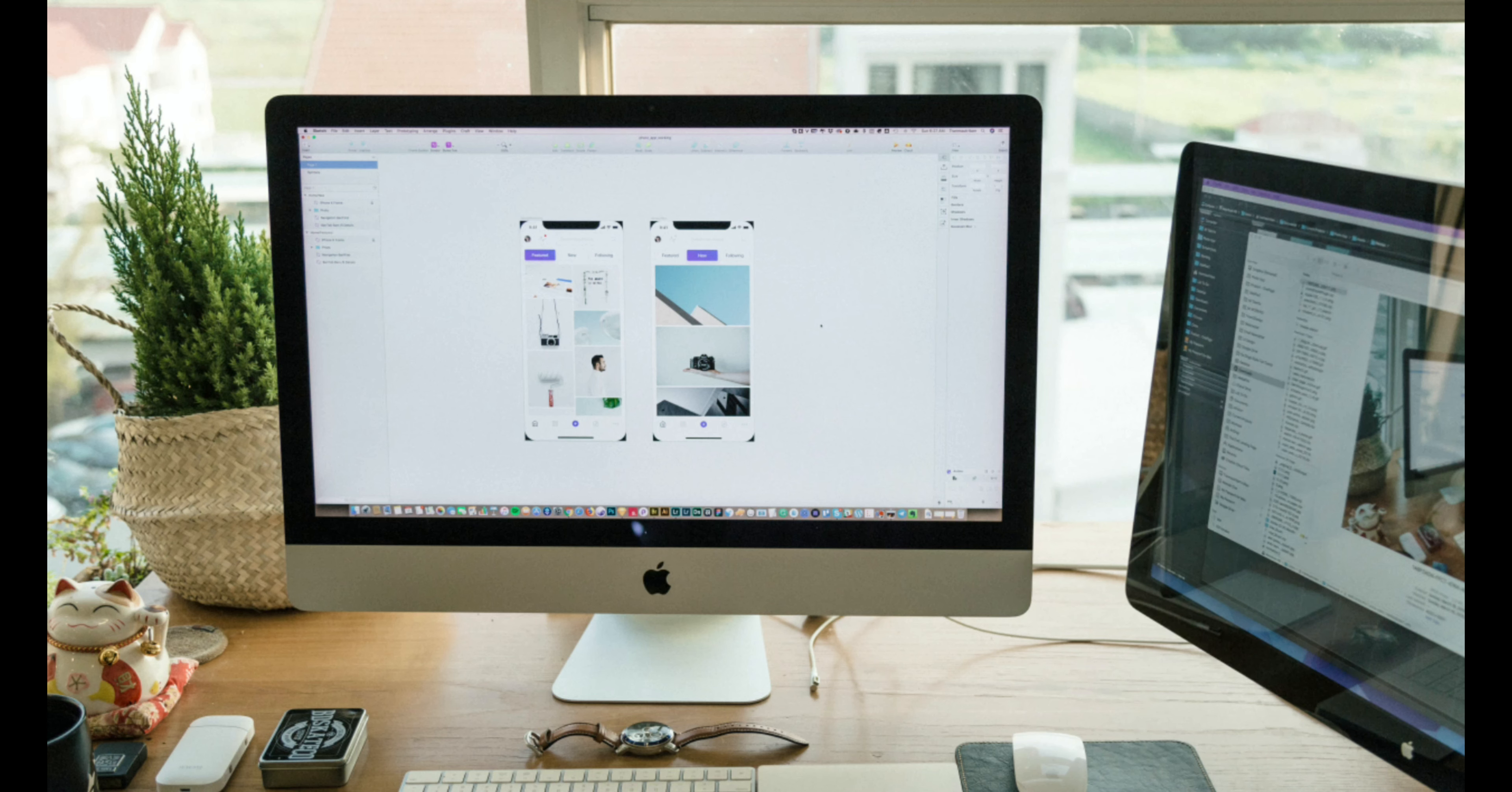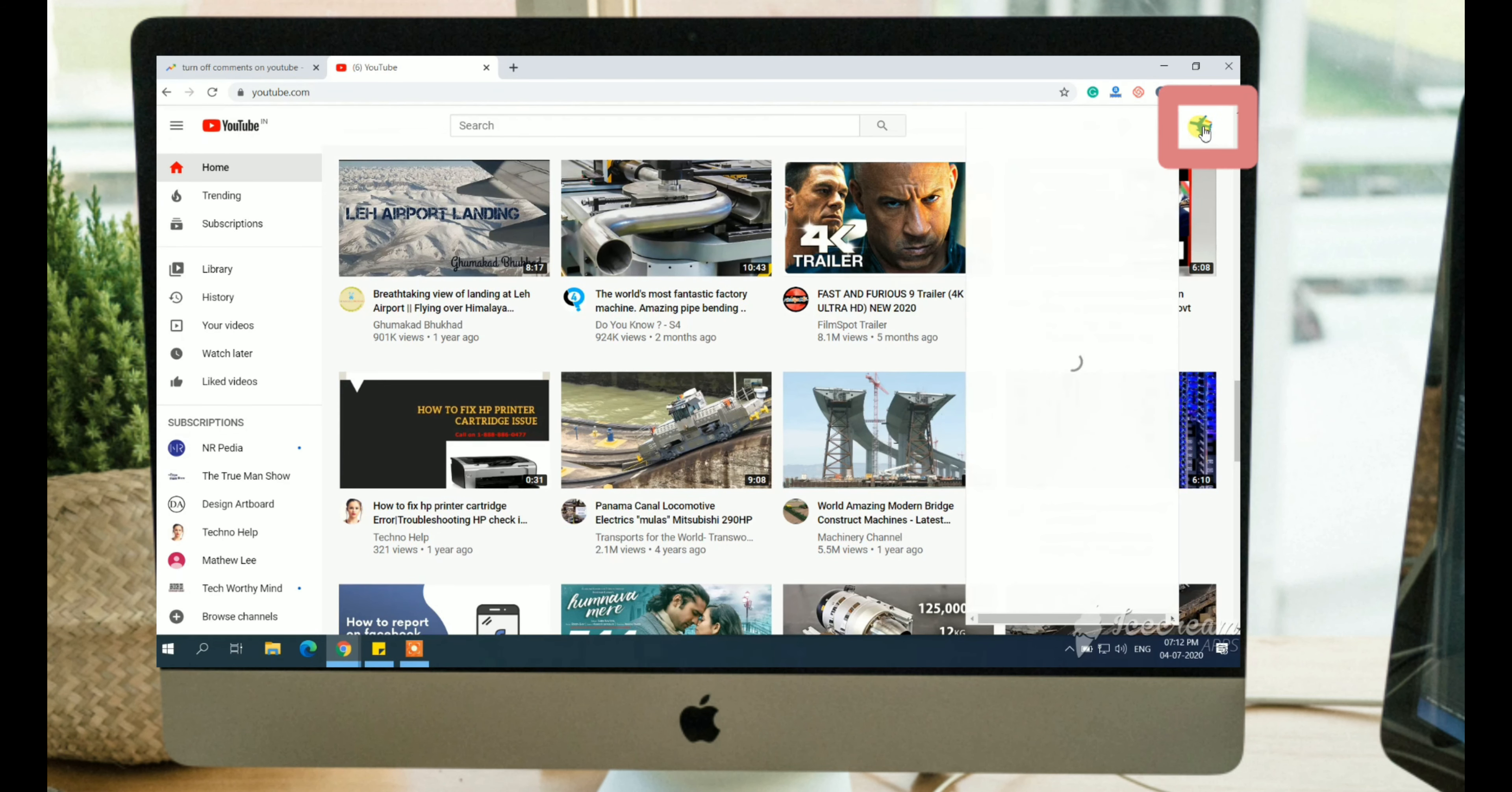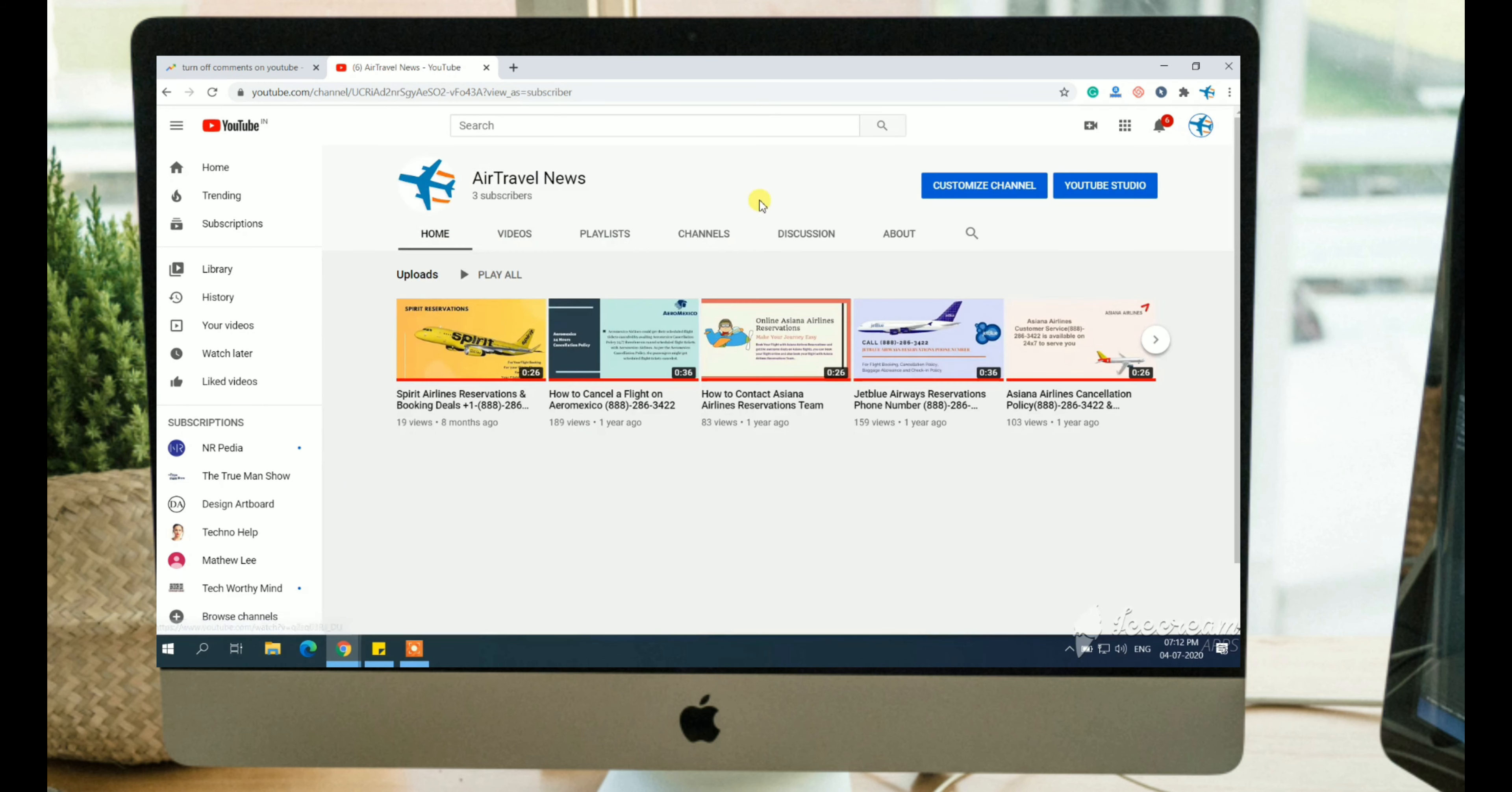Now I am going to tell you how to turn off comments for YouTube channel. Go to YouTube and click on your channel. Now click on the YouTube studio.